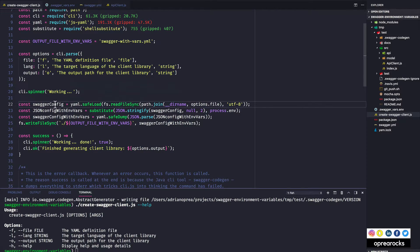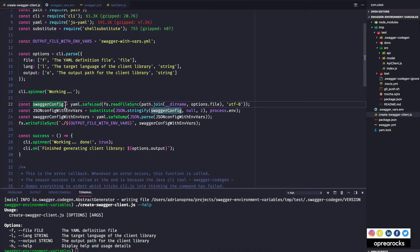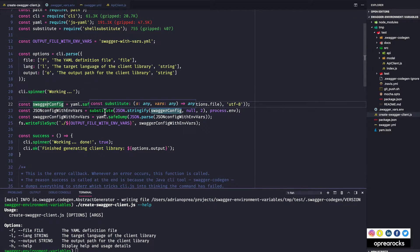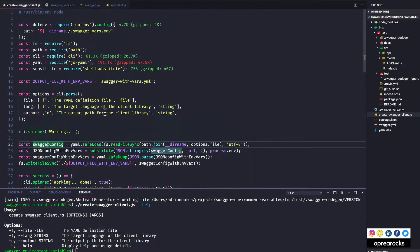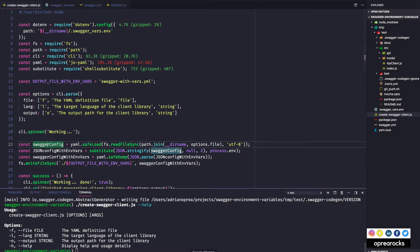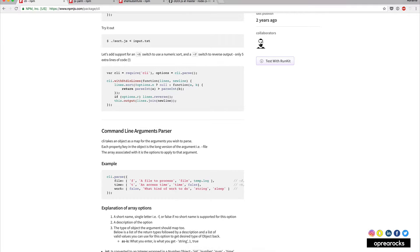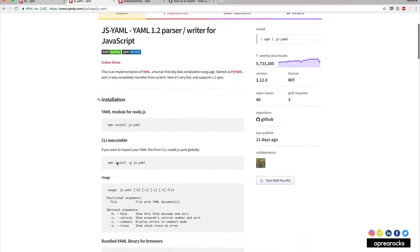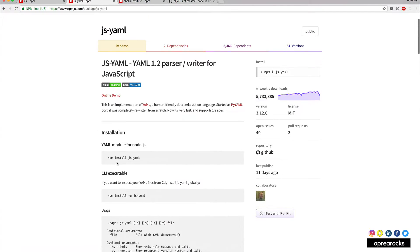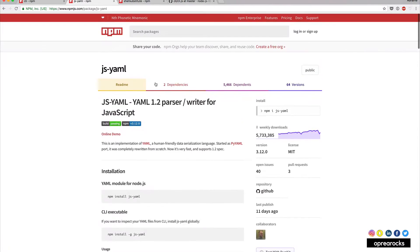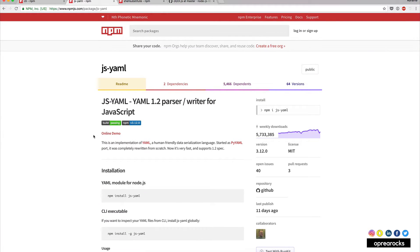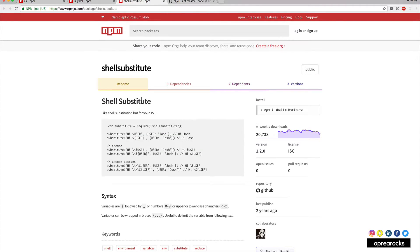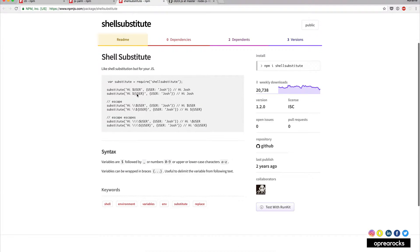And putting it in this variable swagger config. I use this module called substitute, which is actually shell substitute, which I also found on the web rather quickly. So this is js-yaml, this is the module I'm using for parsing yaml to javascript and then javascript back to yaml.